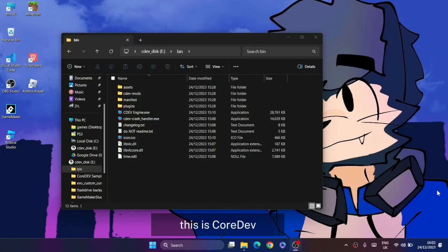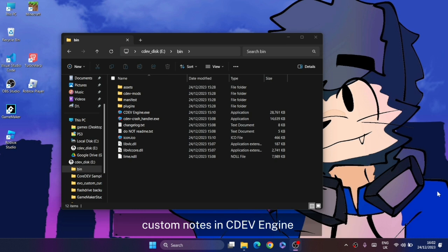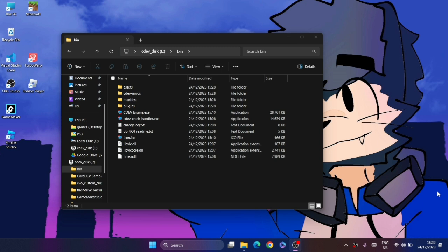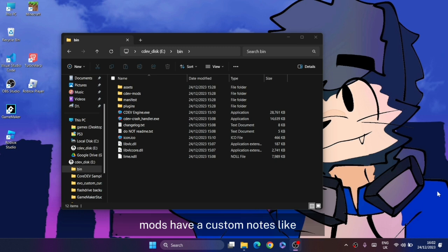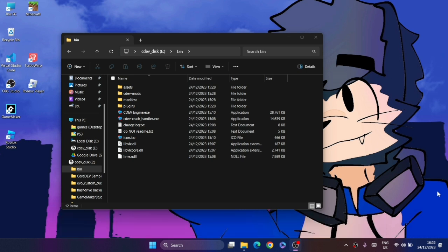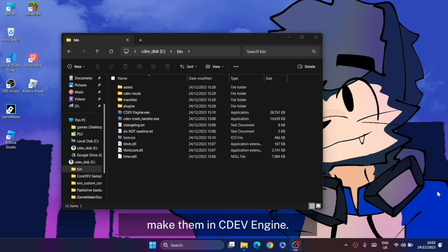Hello everyone, this is Kardolf. In this video I'm going to teach you how to make custom nodes in Sudef Engine. You know how mods have custom nodes like damage nodes and bullet nodes? We're going to be trying to make them in Sudef Engine.